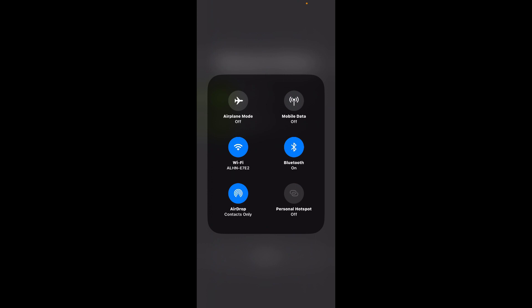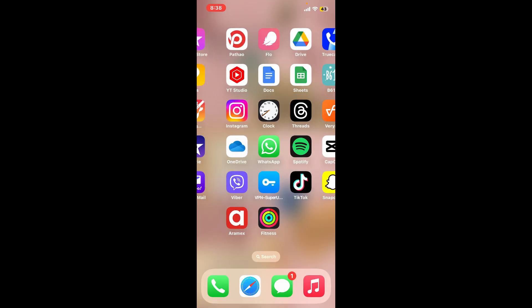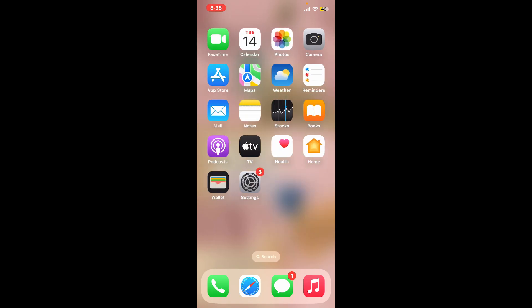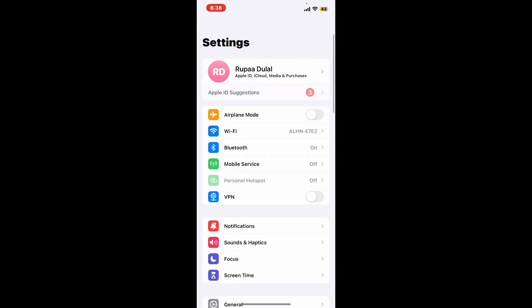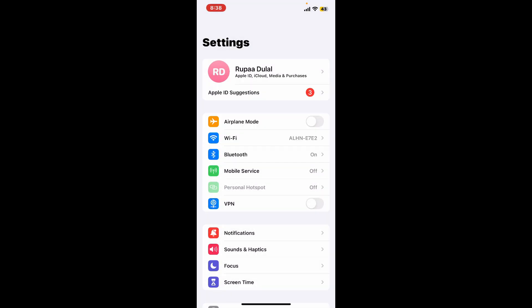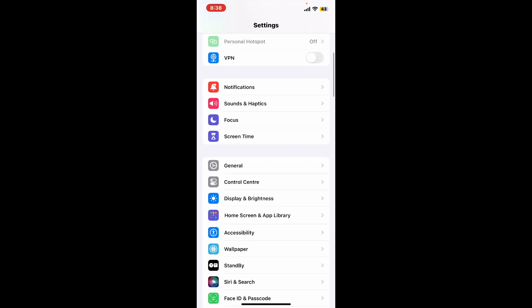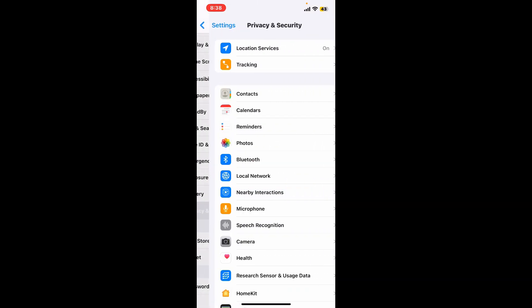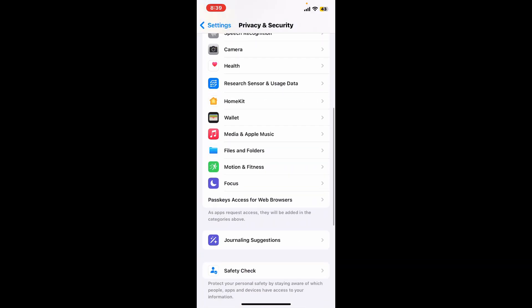Turn on the Bluetooth icon, and once it turns blue, go ahead and tap to open the Settings app from your mobile device. From the Settings menu, scroll down and tap on Privacy and Security, scroll down and tap on Motion and Fitness.